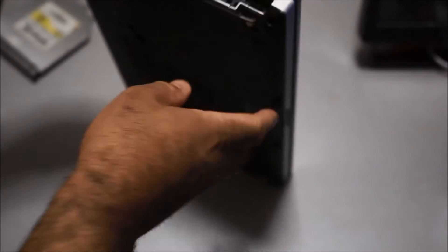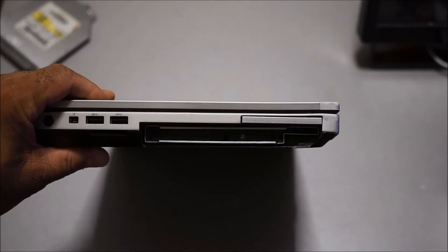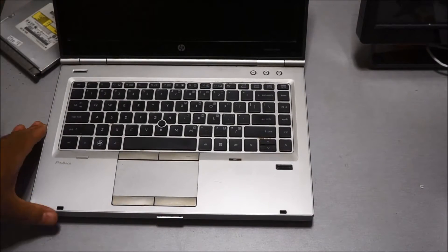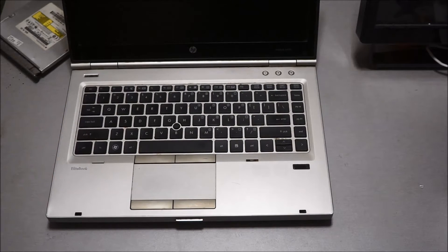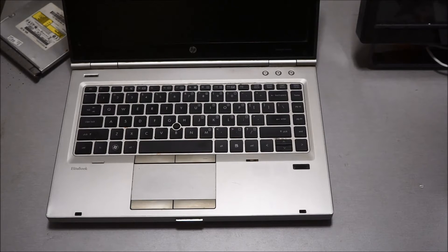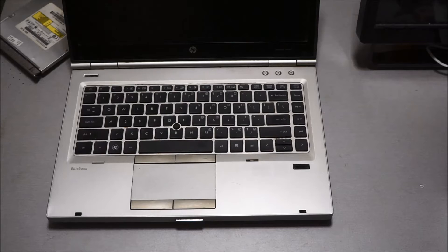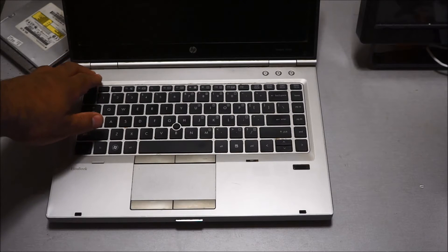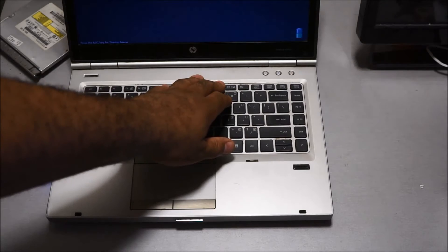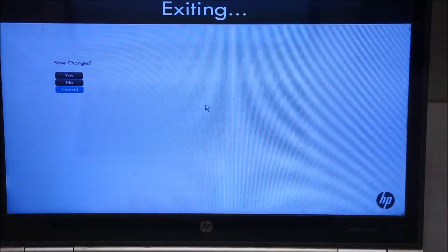I'm going to put it in — there we go, see it fits. So when you turn the laptop on, the first thing you want to do is go into BIOS. Depending on what laptop you're using: for a Lenovo workstation it's F1, for an HP ProBook or EliteBook it's F10. Start it up and make sure you hit F10 to go into BIOS.